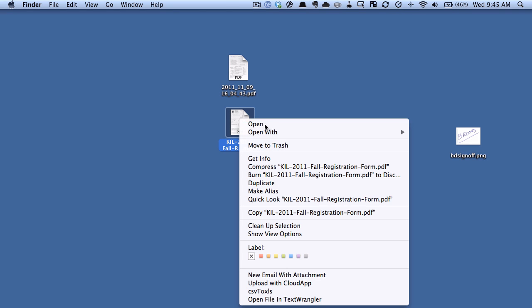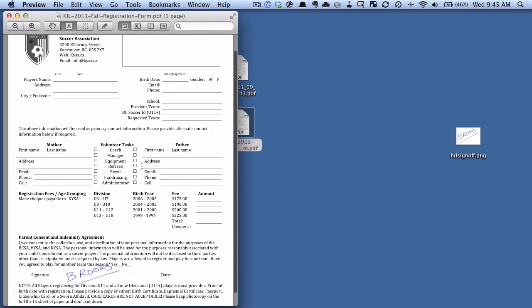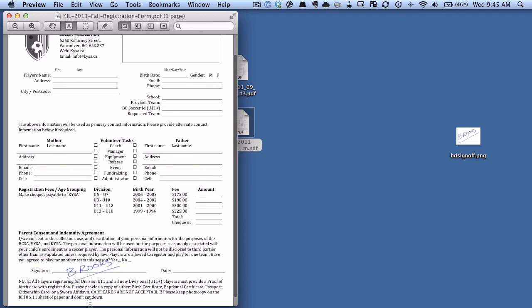So if we open this up, we're just in preview, and you can see here's that signature that we had added in PDF pen. It's embedded into the document so you can email it to someone and it will carry over.